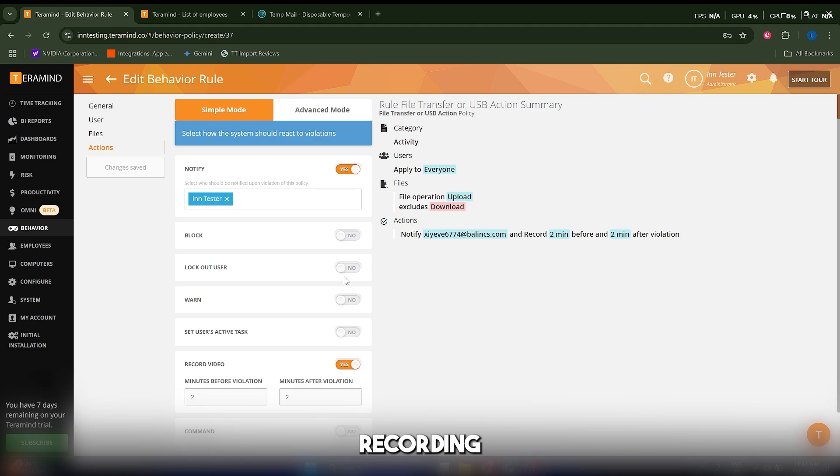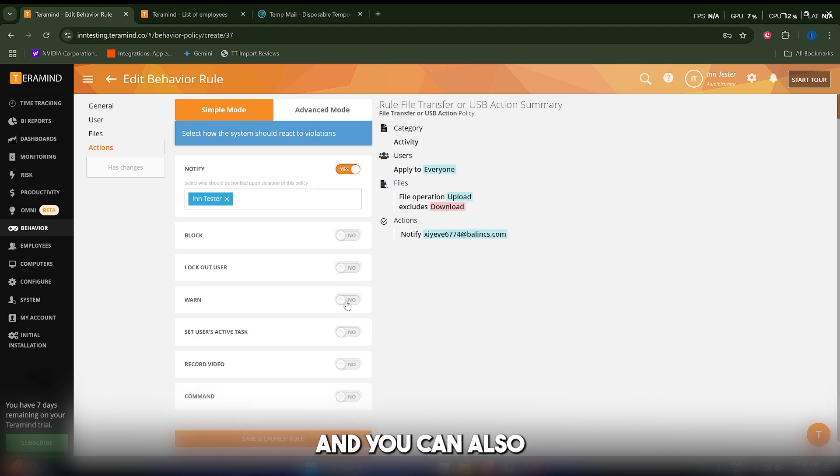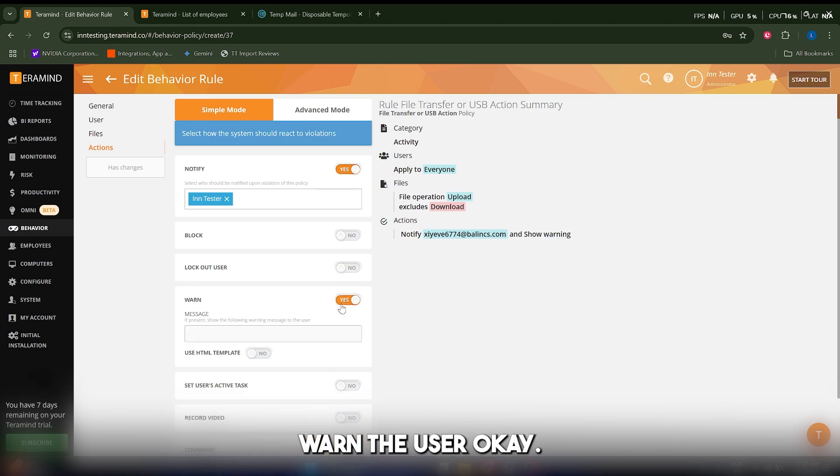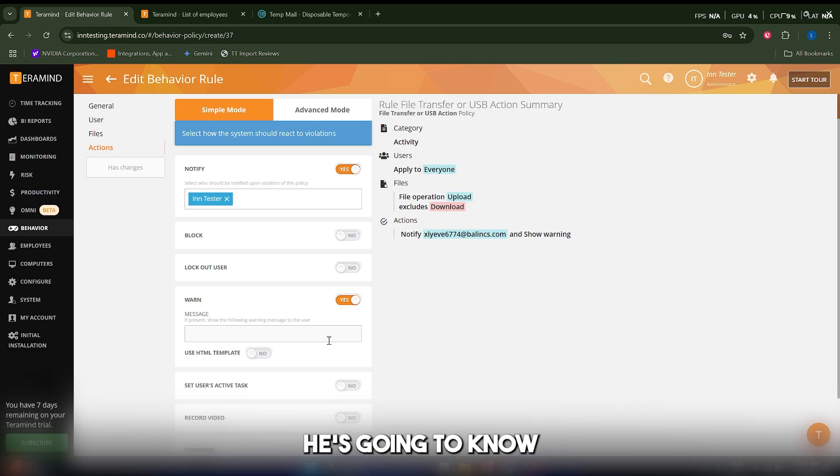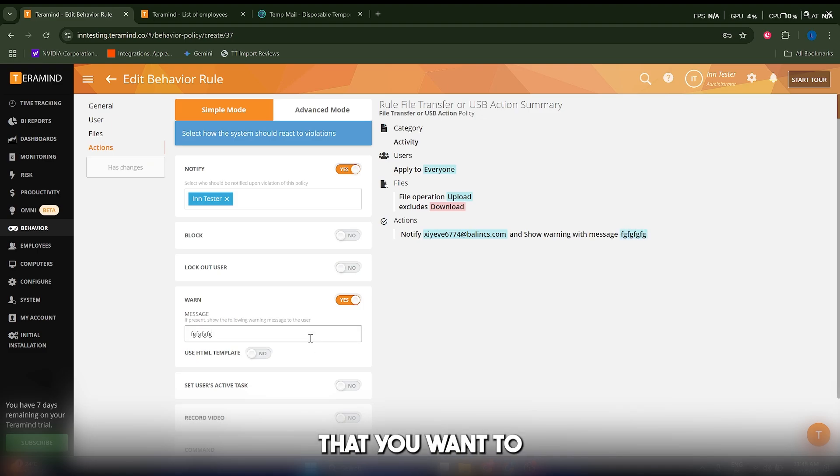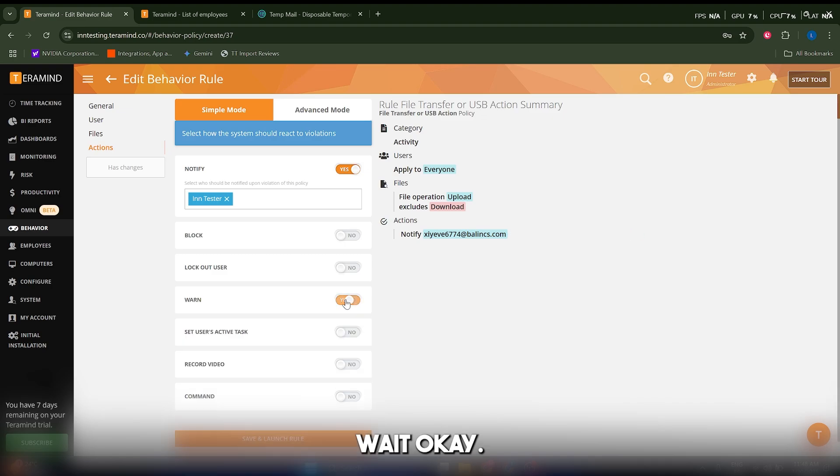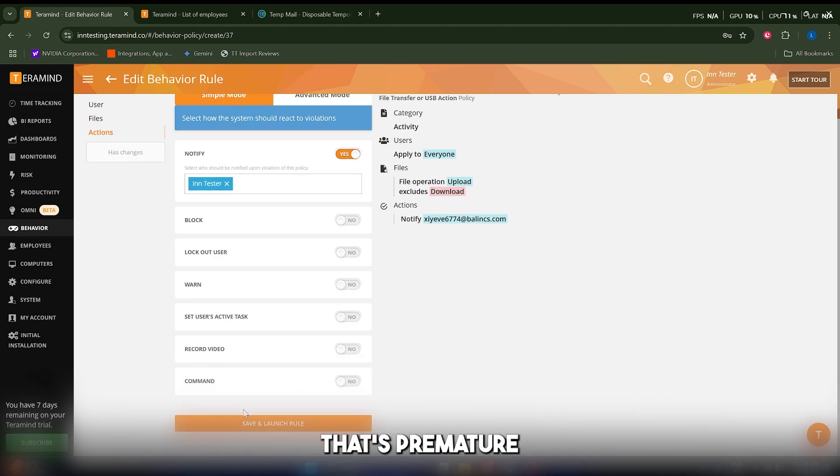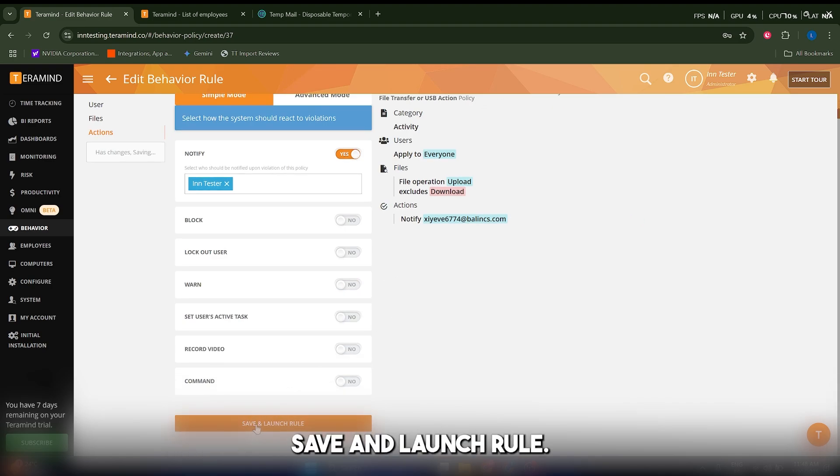You can also warn the user, but again, he's going to know, so this depends on you. Here you can write a message that you want to warn him with. That's pretty much it. Let's click on save and launch rule.